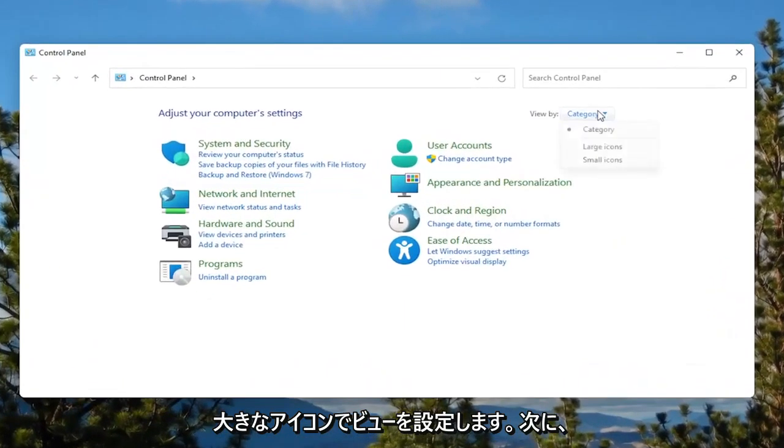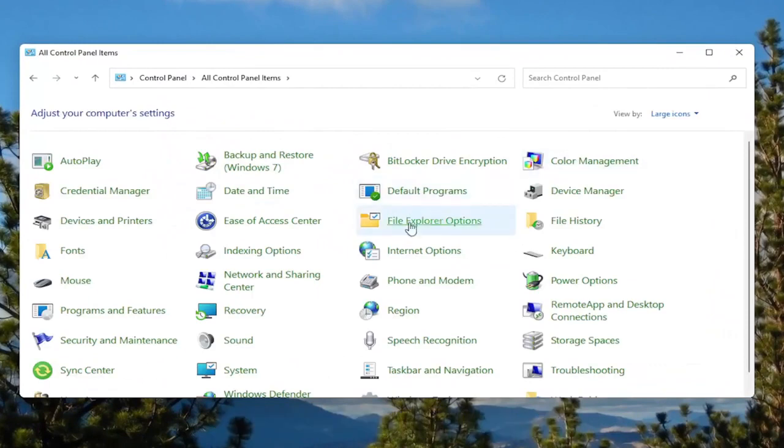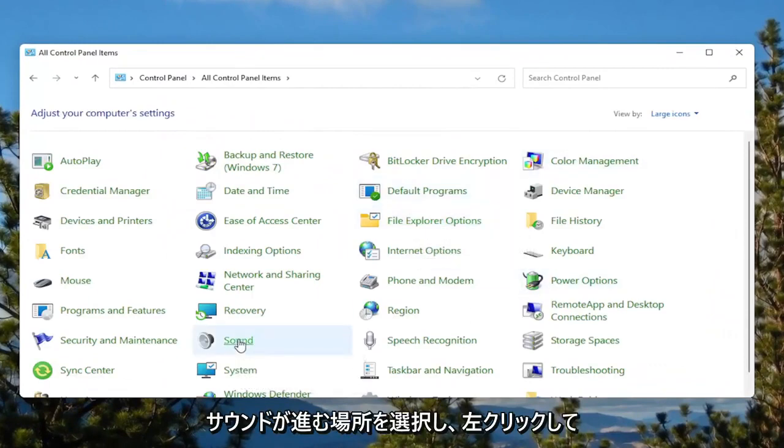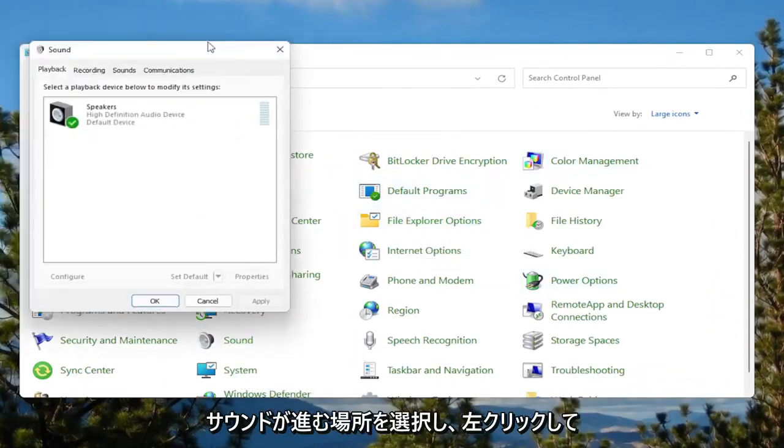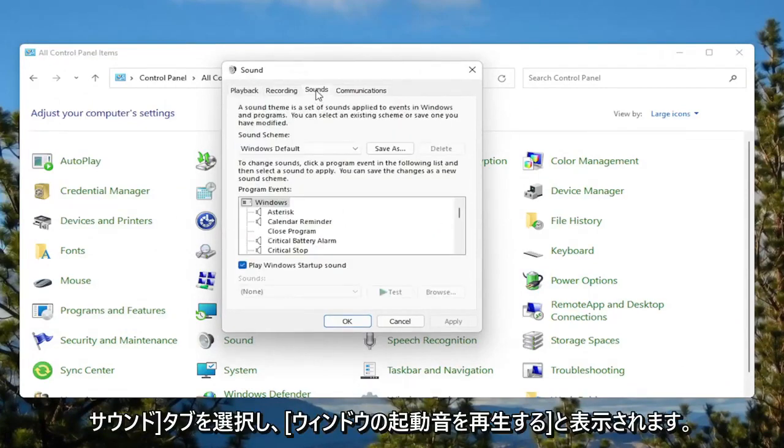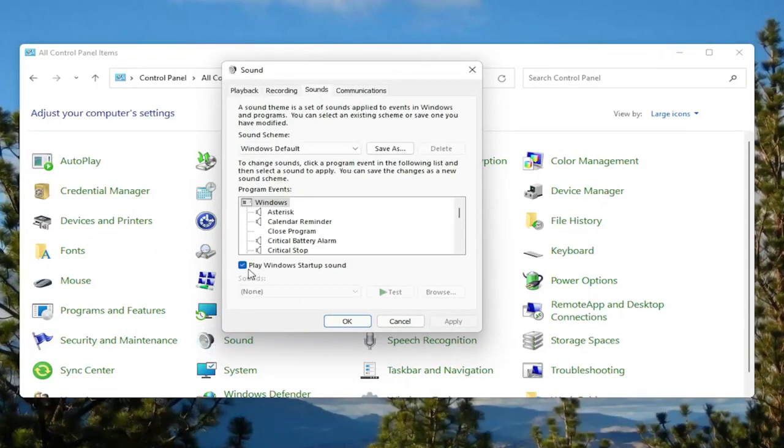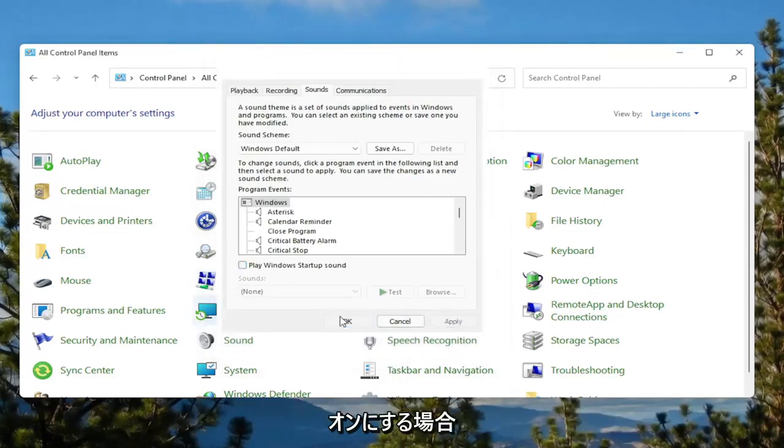Set your view by to large icons. Then you want to select where it says Sound. Go ahead and left click on that. Select the Sounds tab. And then where it says play Windows startup sound, uncheck that option. Then select Apply and OK.